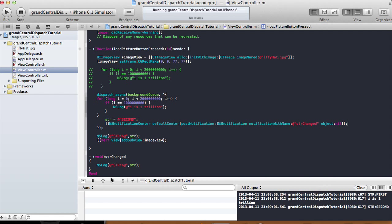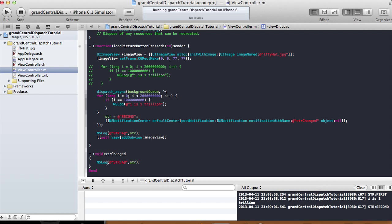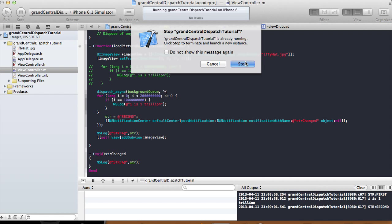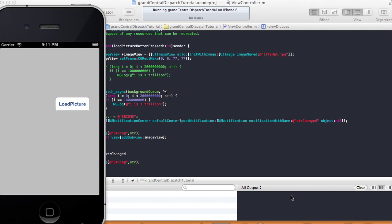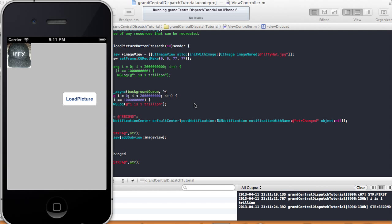After another trillion cycles, str gets changed to 'second' and the notification is posted. When the notification is posted, the strChange method gets called and it logs 'str is second'. Let me run that one more time — click 'load picture', the log statement comes up, the image comes up, then a bit later 'i is 1 trillion', and after that 'str is second'. There — i is 1 trillion, wait a little bit more, notification is posted, and it logs str second.